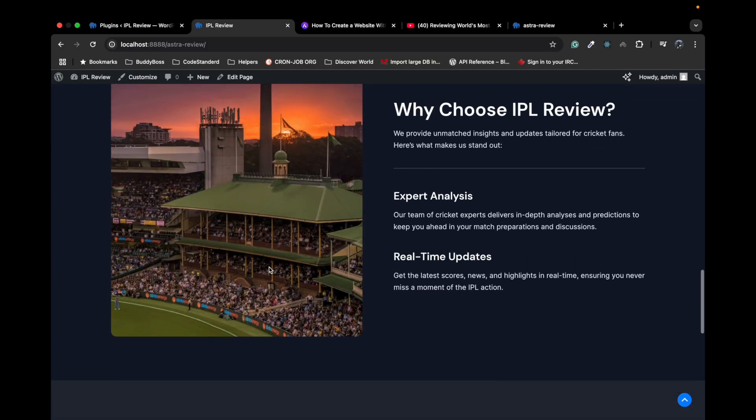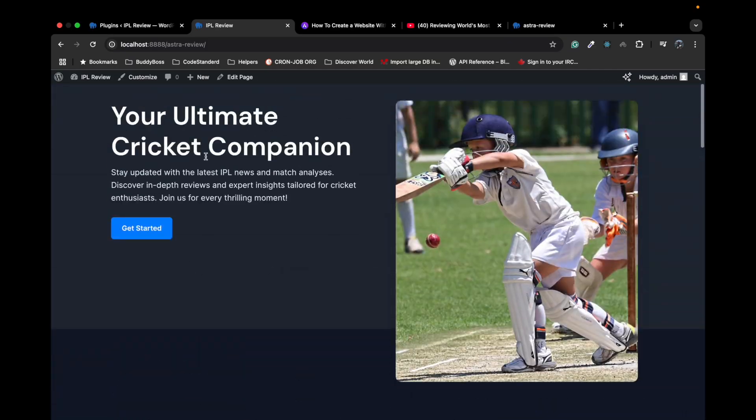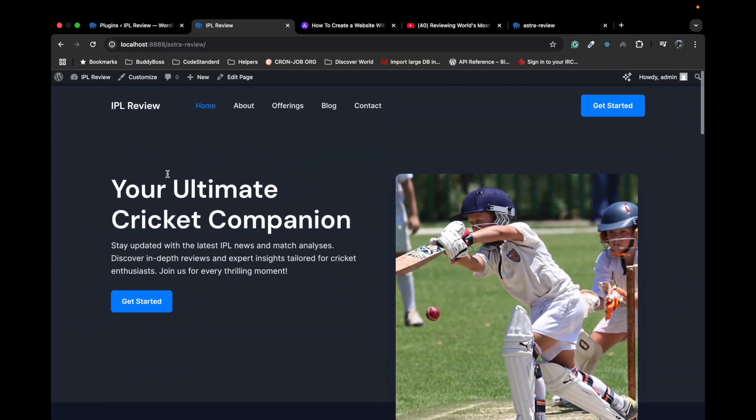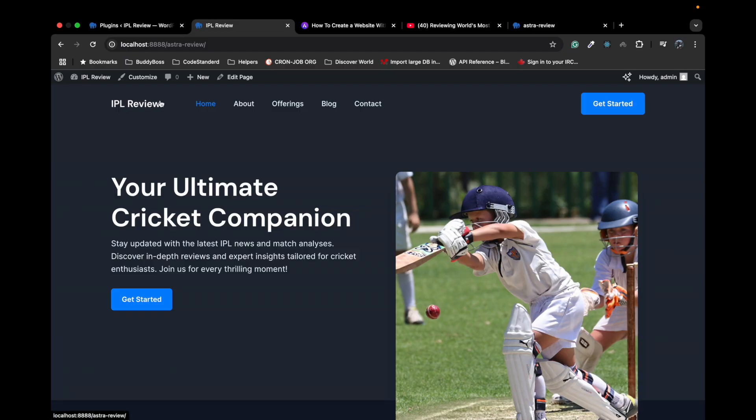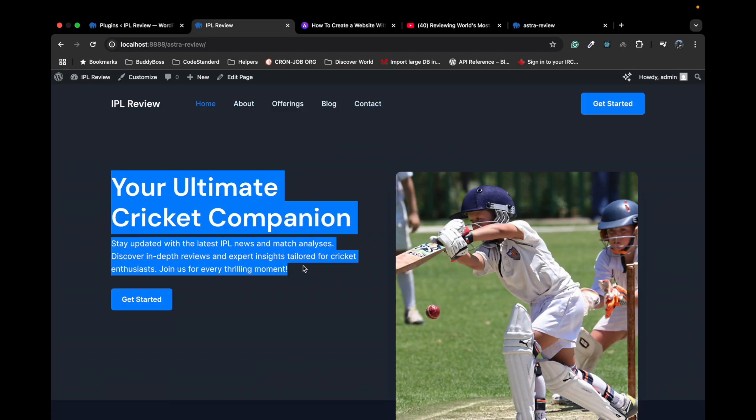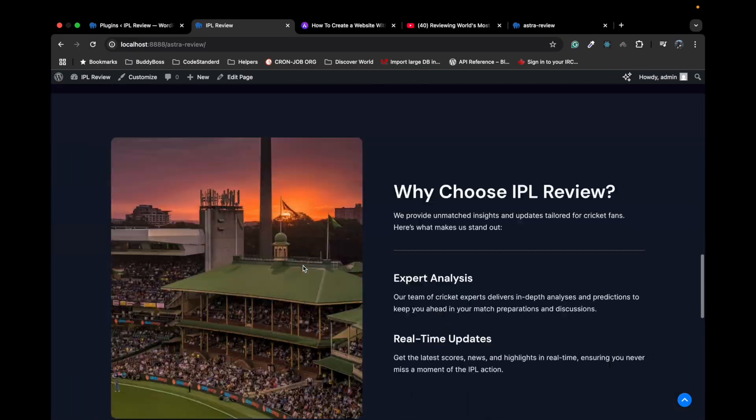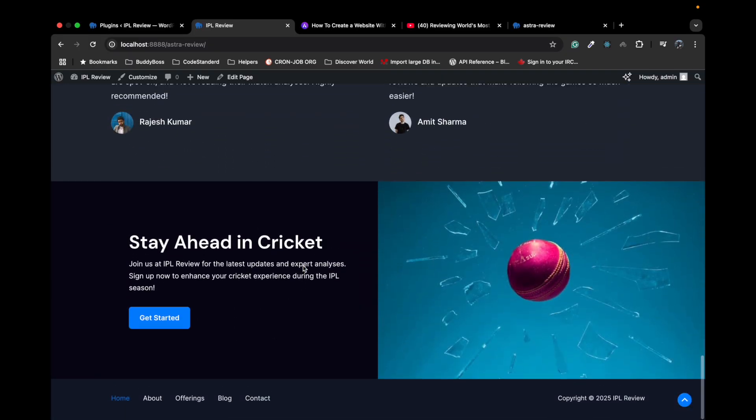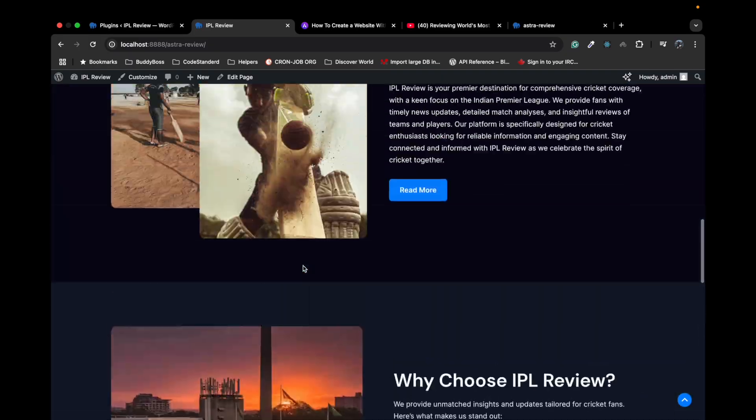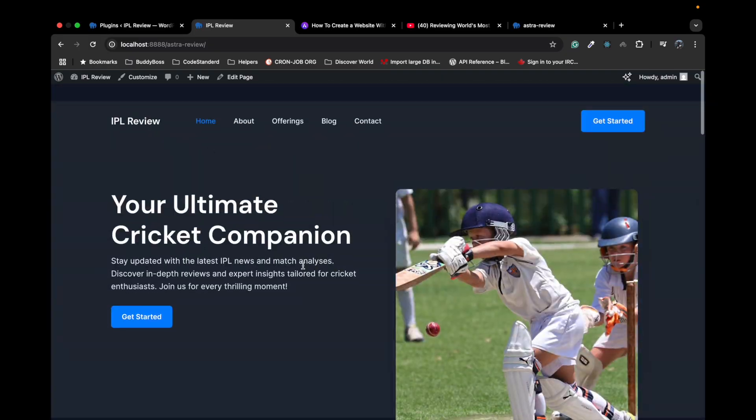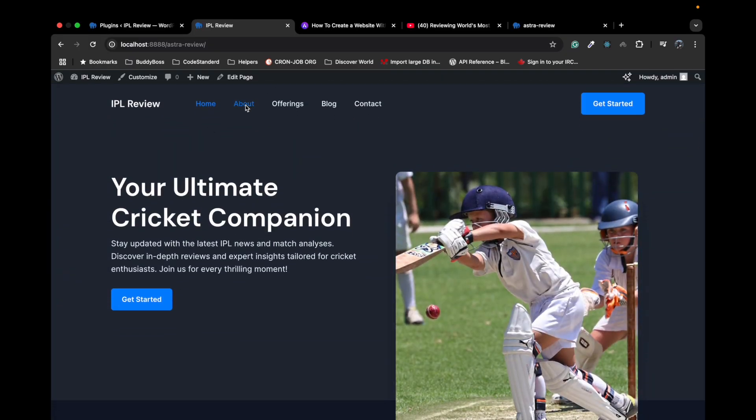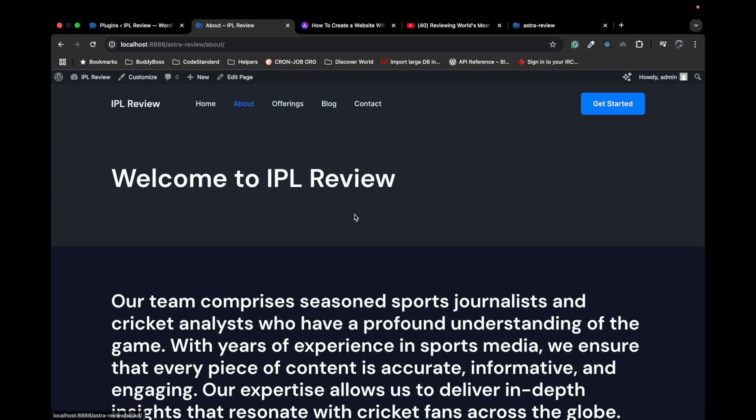Now once you are satisfied with this, then you can make modifications as per your requirement for the content and all. But for me this is amazing. That's literally a small site within five to ten minutes.